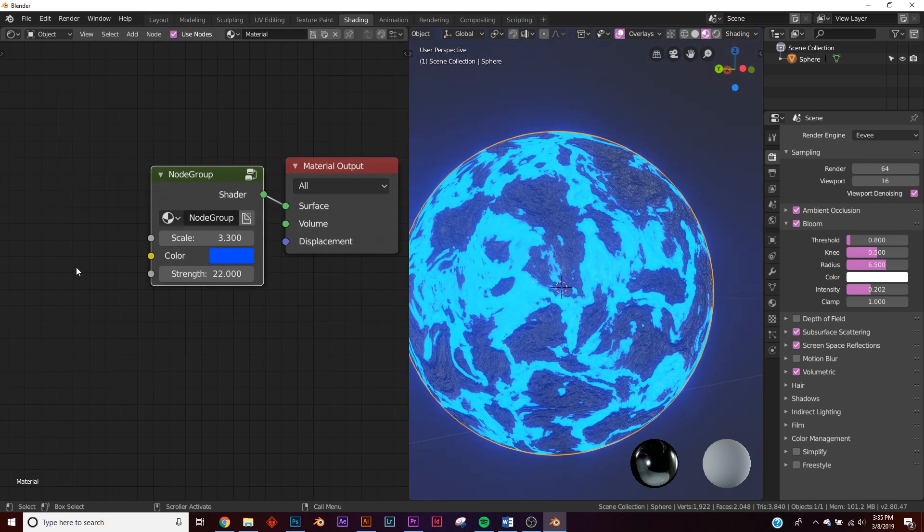So there you go, that's a procedural lava shader. I'm going to be doing a series of procedural shaders, so if you want to see more of these, subscribe. Thanks for watching!